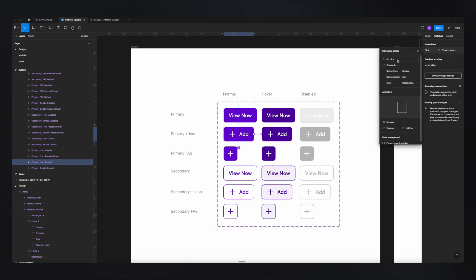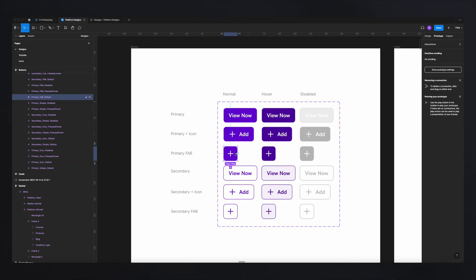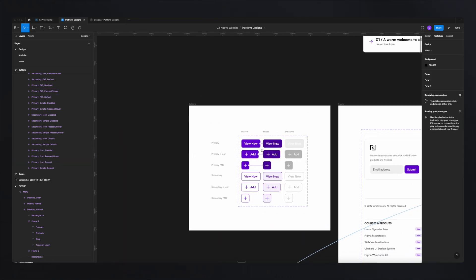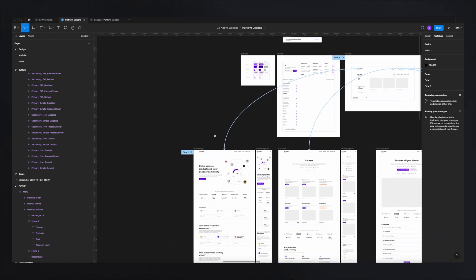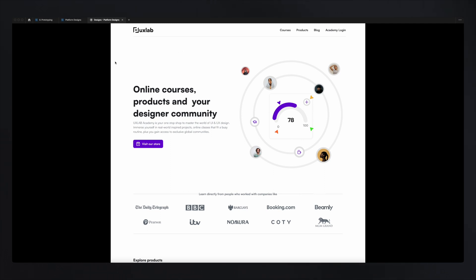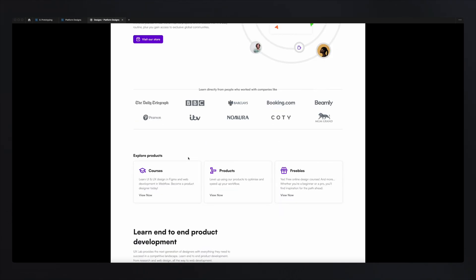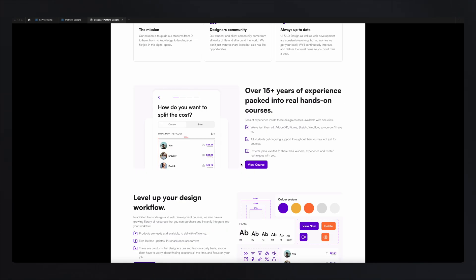For the next button, on click, change to dissolve, ease in, 300 milliseconds. You can do this for all your buttons. Now because these buttons are used as components in all of your designs, all your buttons will now have that hovering effect — because we added that interaction to our components.